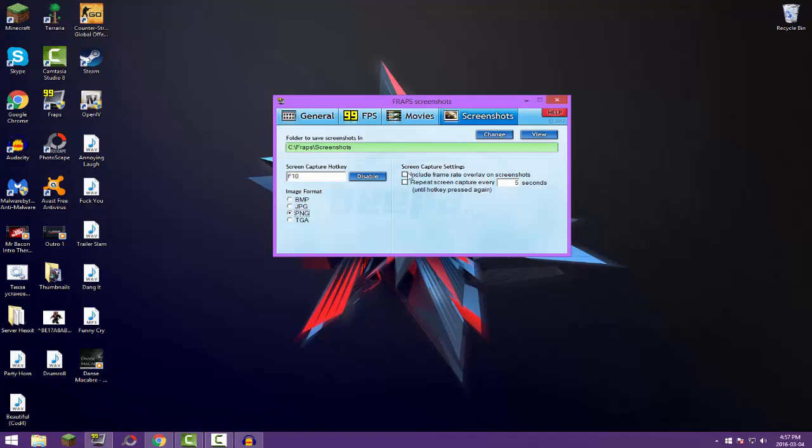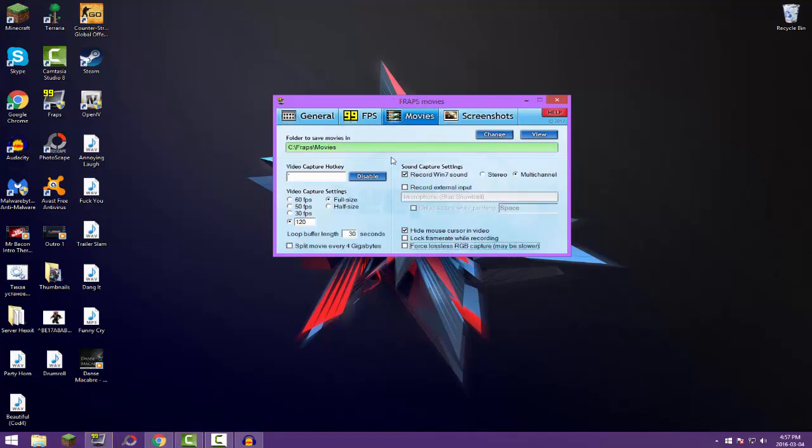Screen capture settings, include frame rate overlay on screenshots. You really don't need that, take it off. Repeat screen capture every five seconds until hotkey pressed again, take it off, because it really, it won't do anything if you have it off. That's pretty much it there, guys.